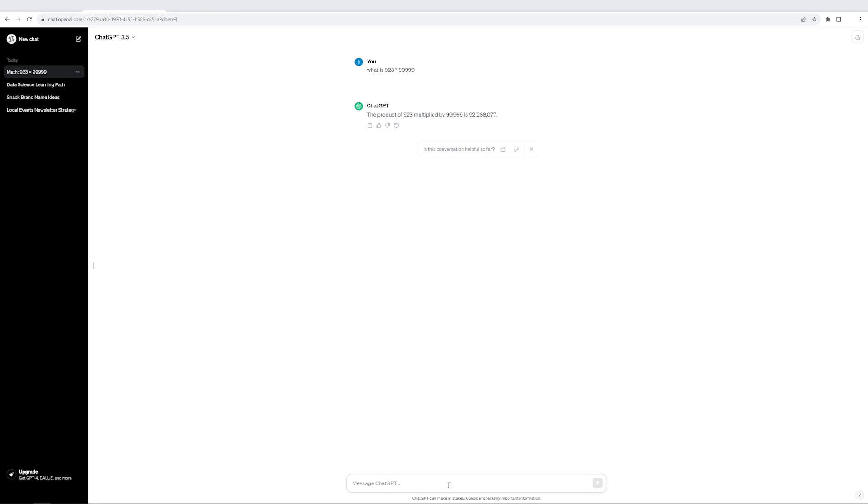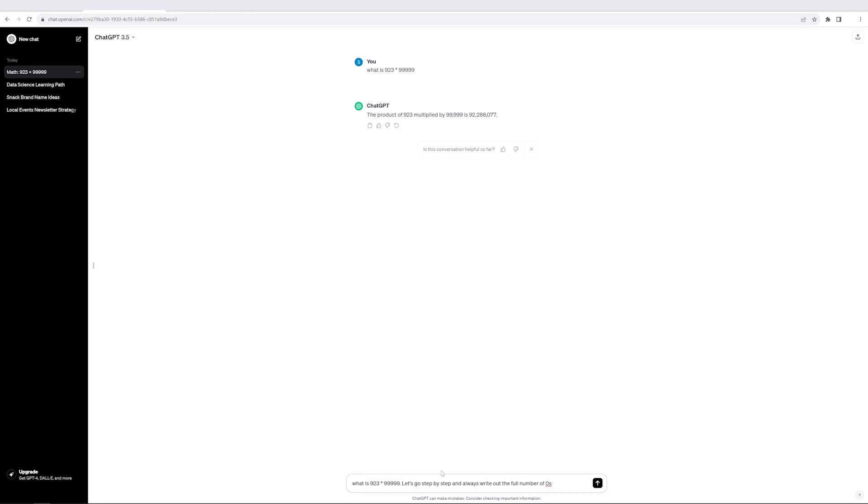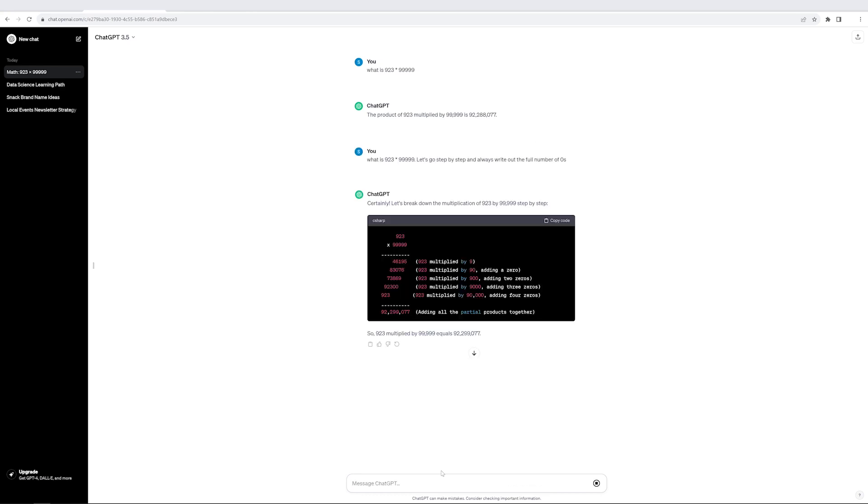However, if I write the prompt again as what is 923 multiplied by 99,999? And now, instead of just leaving it there, I would say, let's go step by step and always write out the full number of zeros. So I'm just trying to be as explicit as possible. And this time it is outlining, but you can see that the answer is right. So it can take a few iterations to get it right.